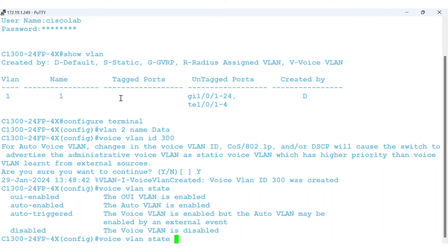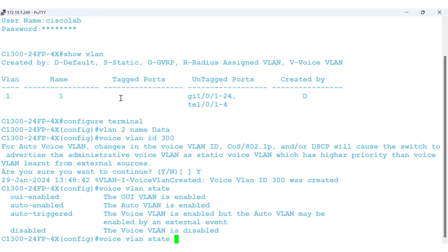The auto-triggered option is on standby and is put into operation when the switch detects a Cisco Discovery Protocol device advertising a voice VLAN, or if a voice VLAN ID is configured manually on the switch. The last option is to have it disabled, which is the default.